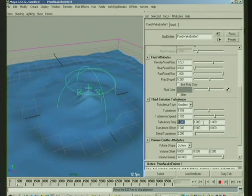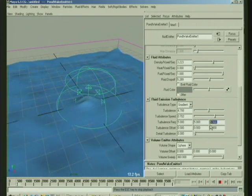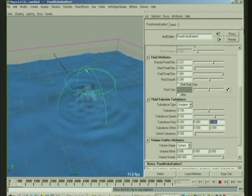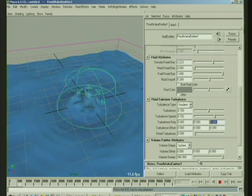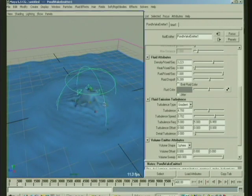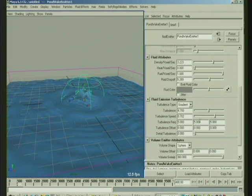So if we go 5, 5, 5, you know, then you get this very fine turbulence, and it's relative to the size of the emitter. So you can do some nice kinds of emissions using that.